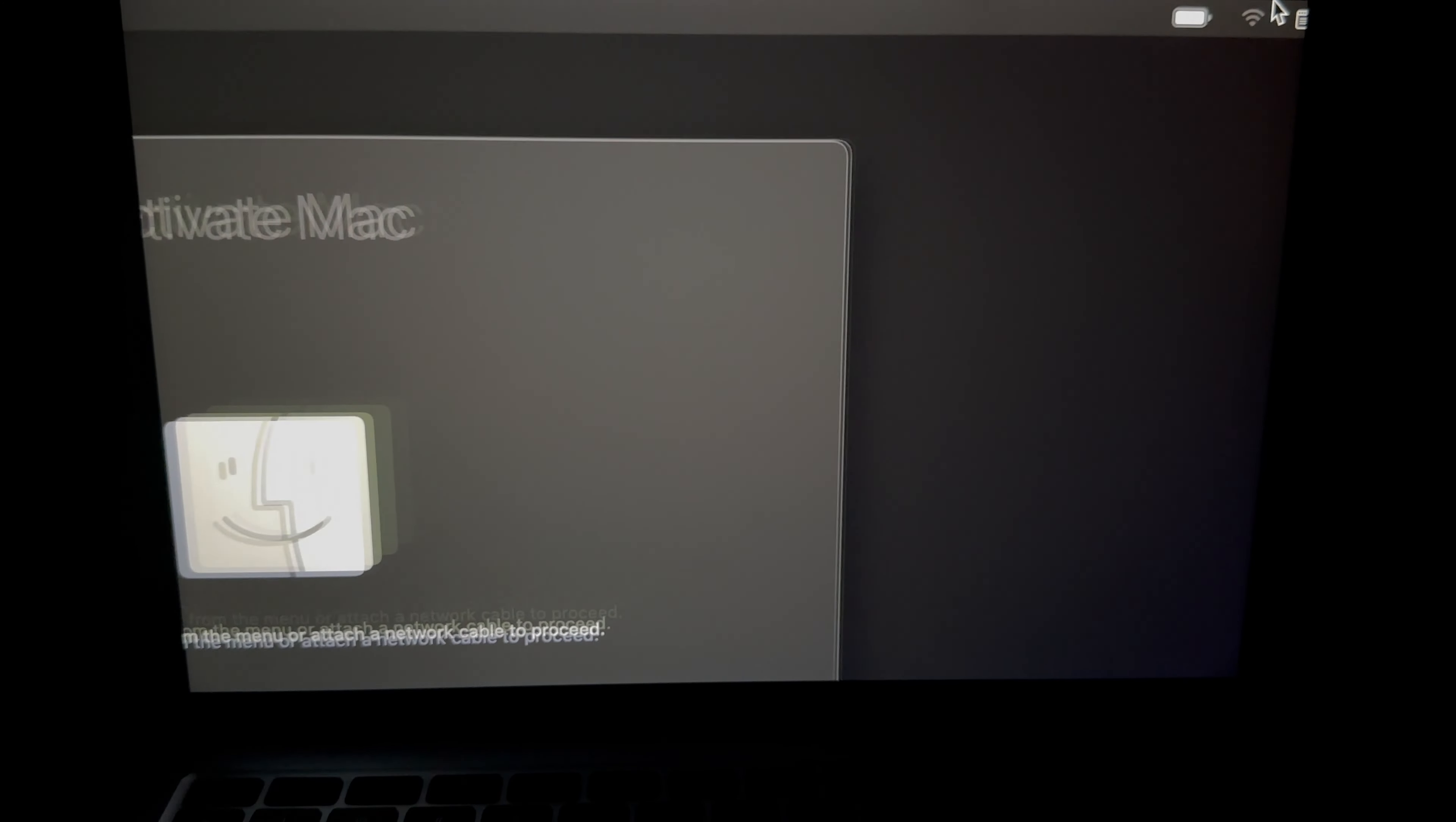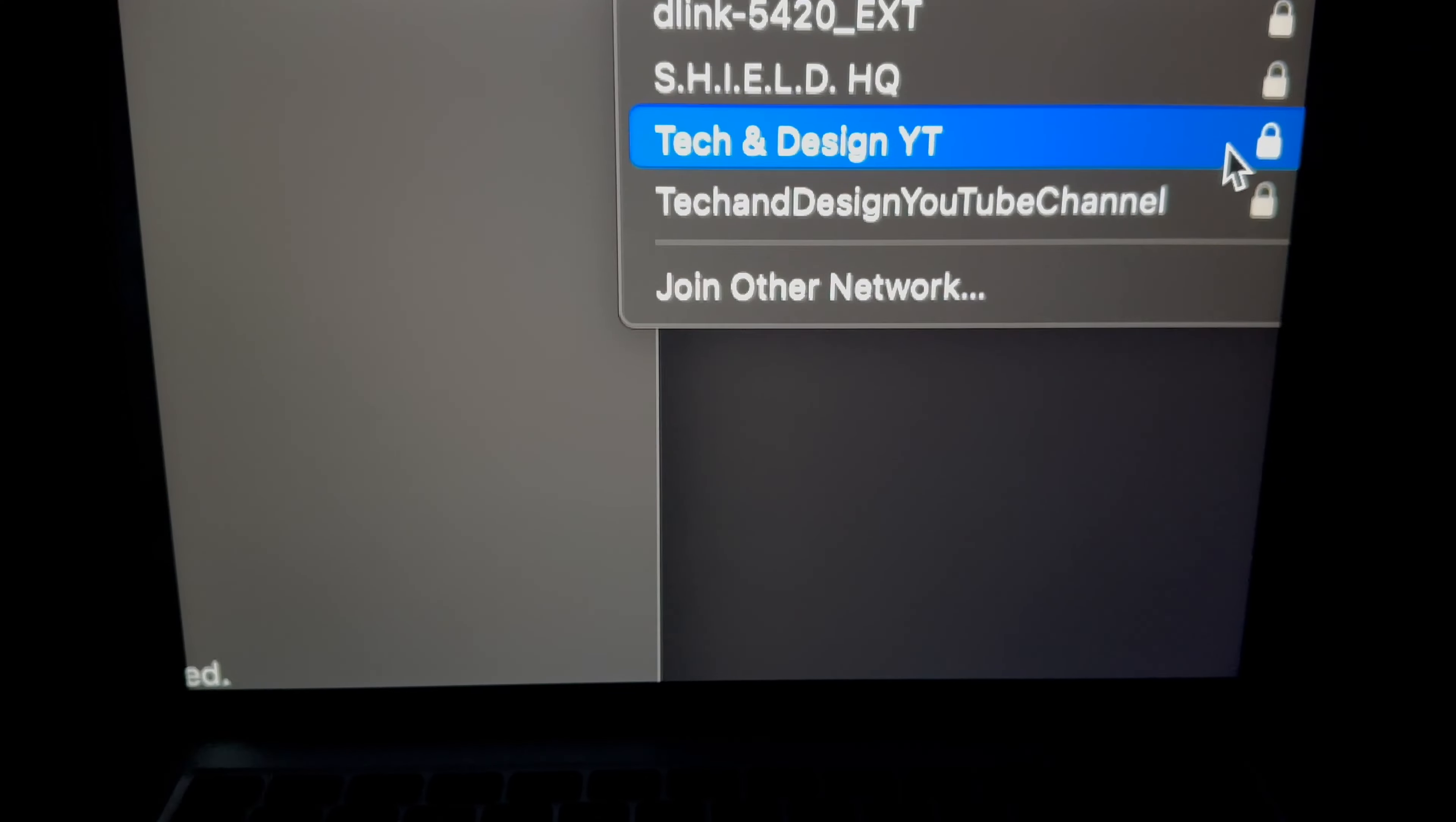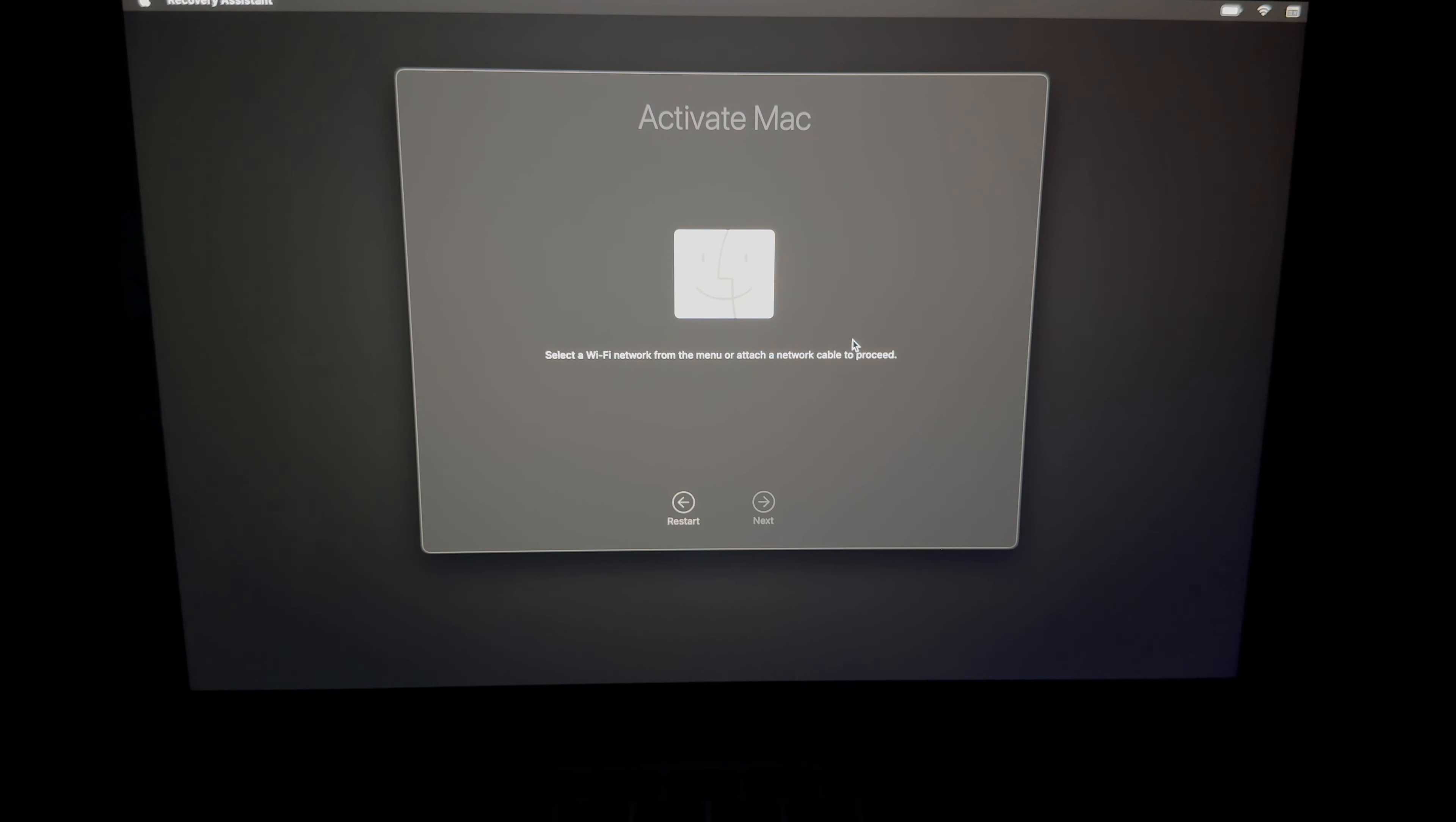On the top right hand corner you're going to see this, that's your Wi-Fi, just click on it. And then from here connect to whatever Wi-Fi you've got. So for me it's this one, it's the best one available. It's gonna ask me to put in my password, I'm gonna put it in, click on join.